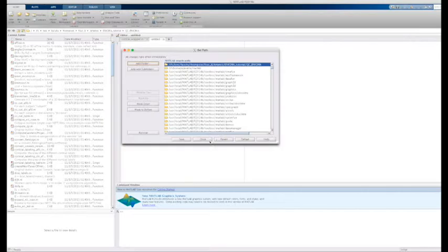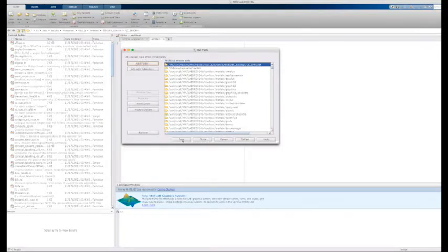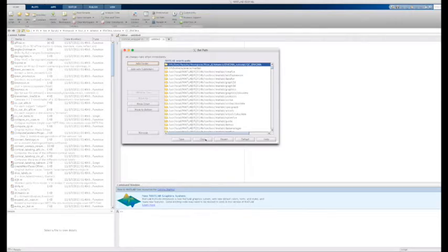And then open, save, and close. This way, MATLAB knows where to find the scripts you want to call.